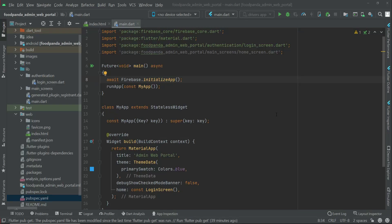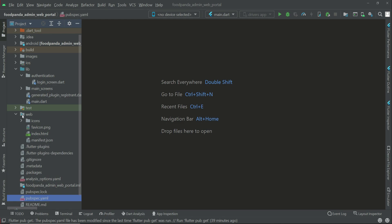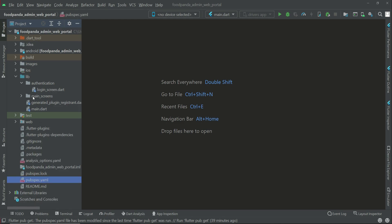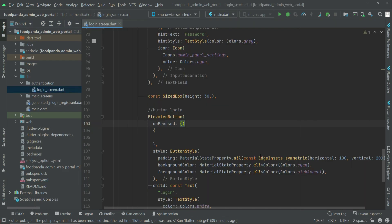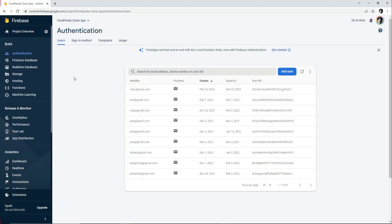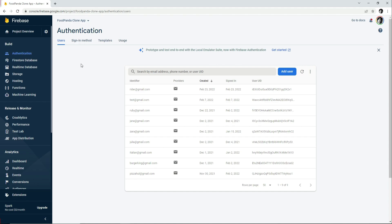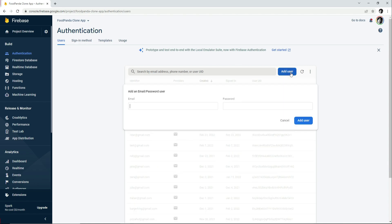Now let's allow the admin to login with Firebase Authentication — we will authenticate the admin. For that purpose, first go to our login screen, then go to the Firebase console and click on Authentication. Inside the Authentication section, click on 'Add User'.